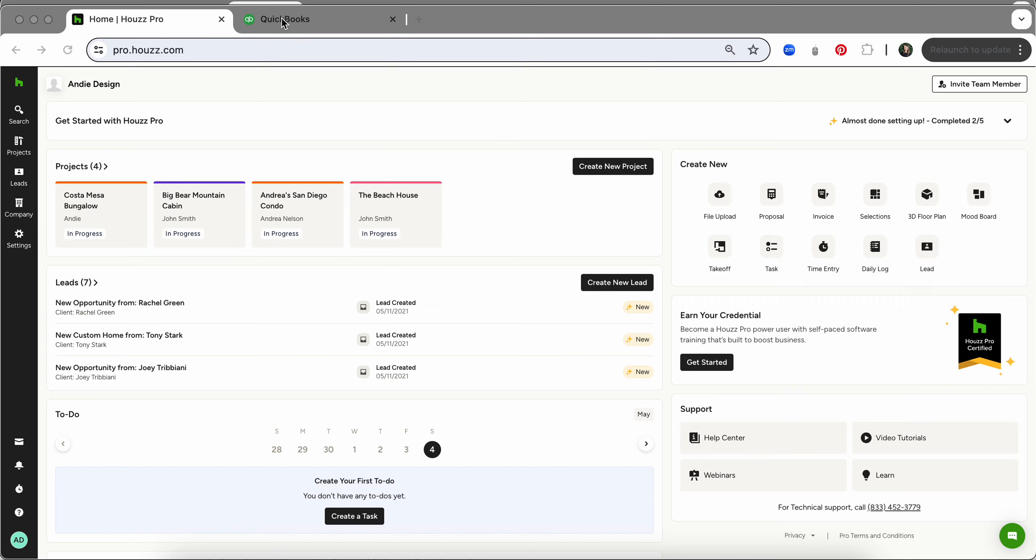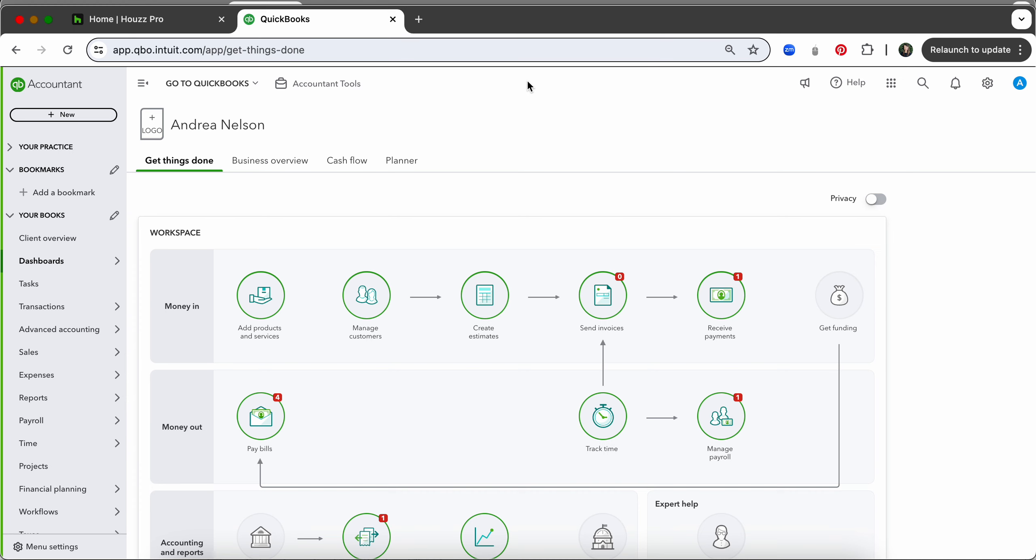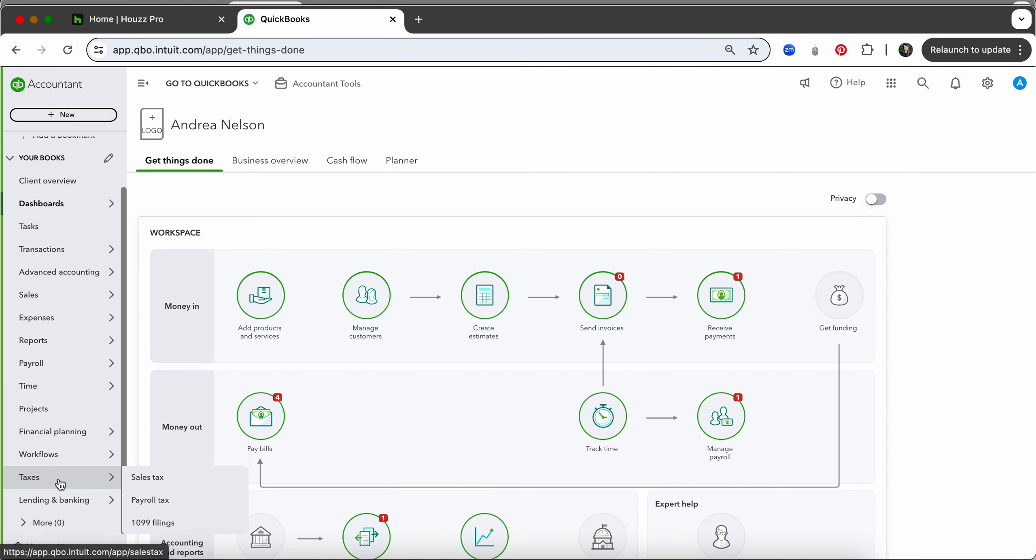First things first, we are going to come over to QuickBooks just to verify some features are set up and settings are turned on or off. The first thing we want to check is over here on the far left. We're going to come down to taxes and then sales tax.